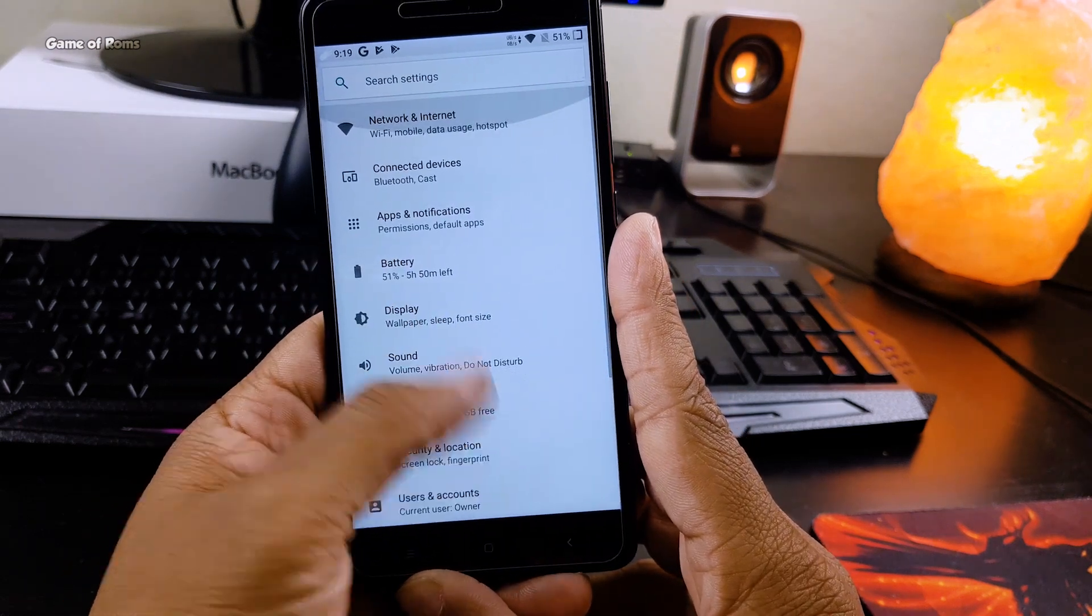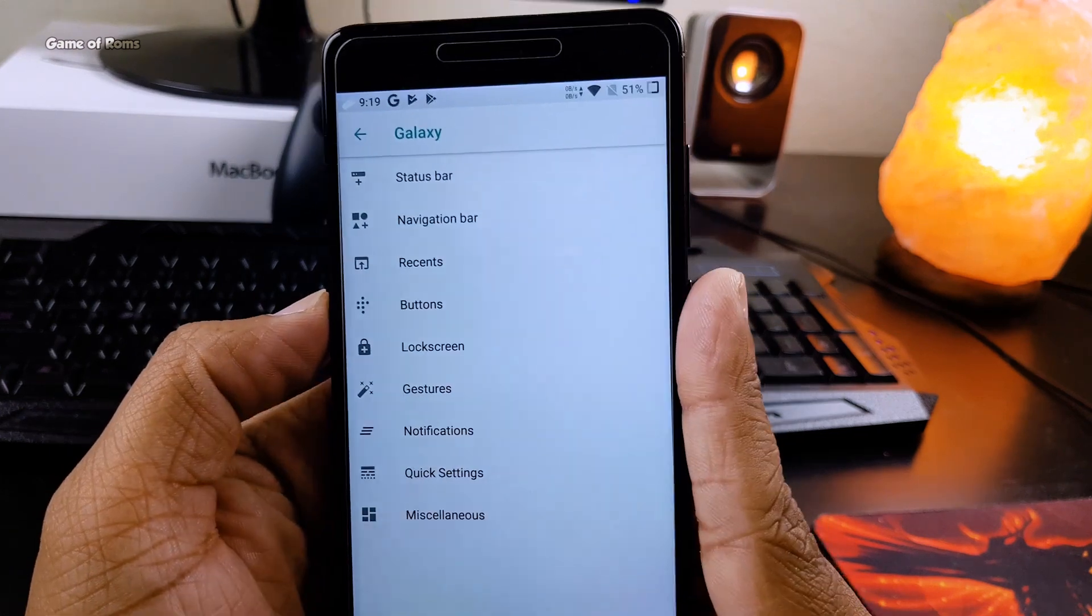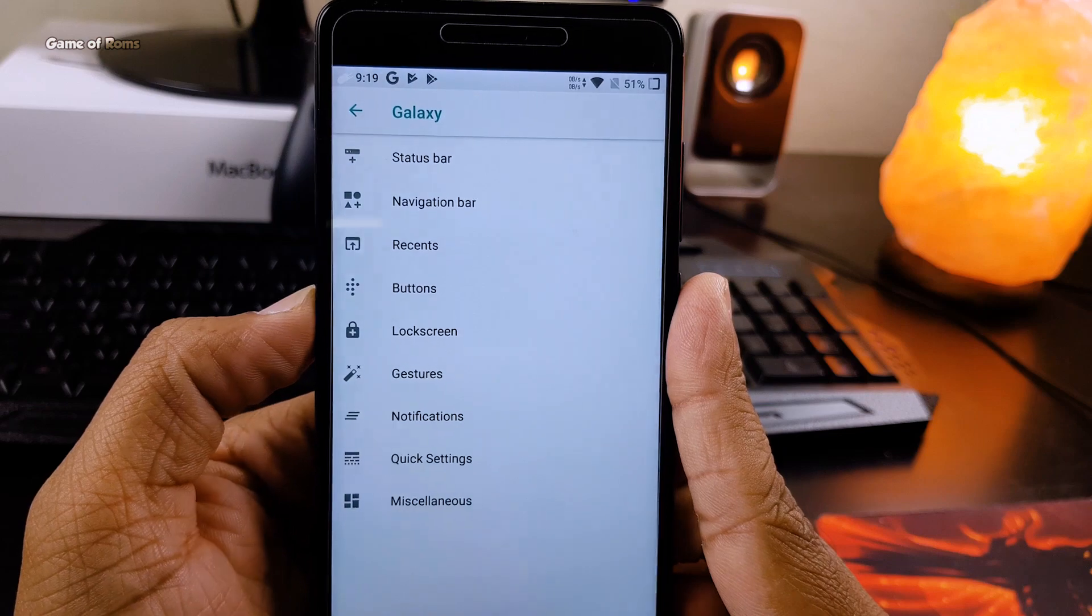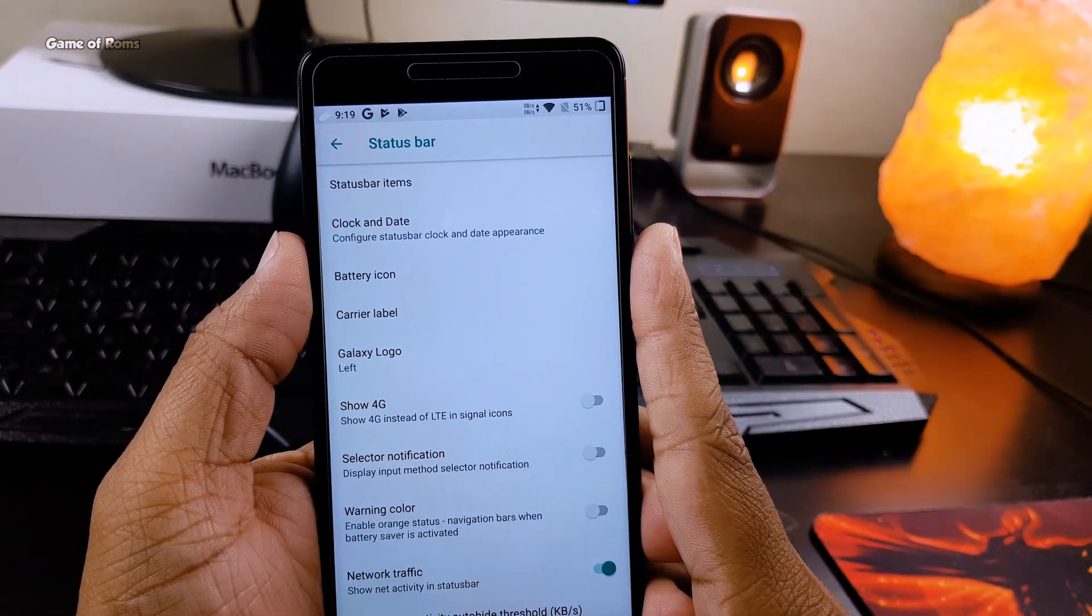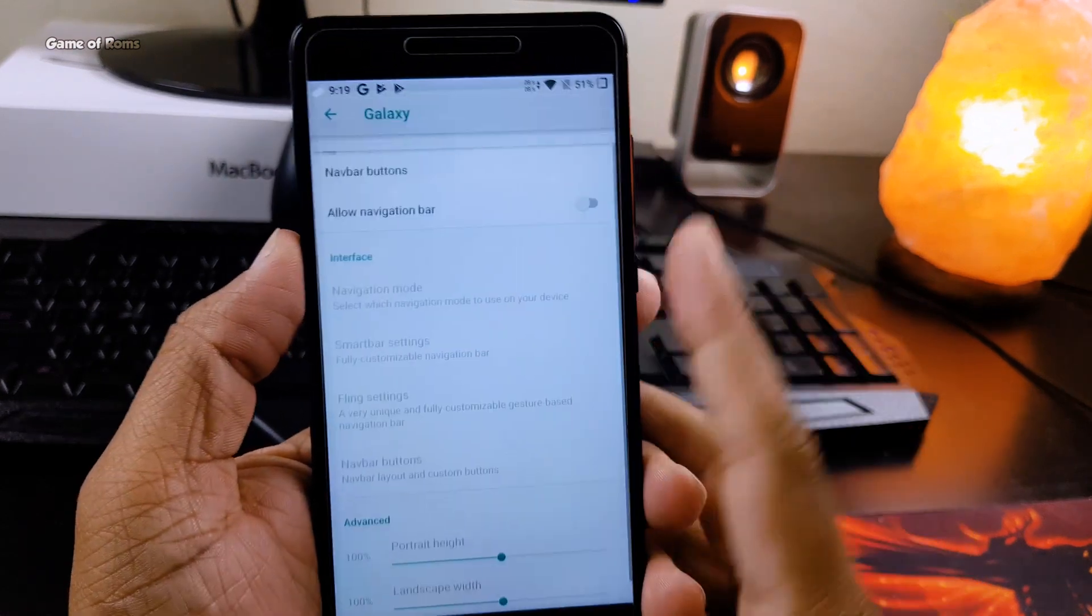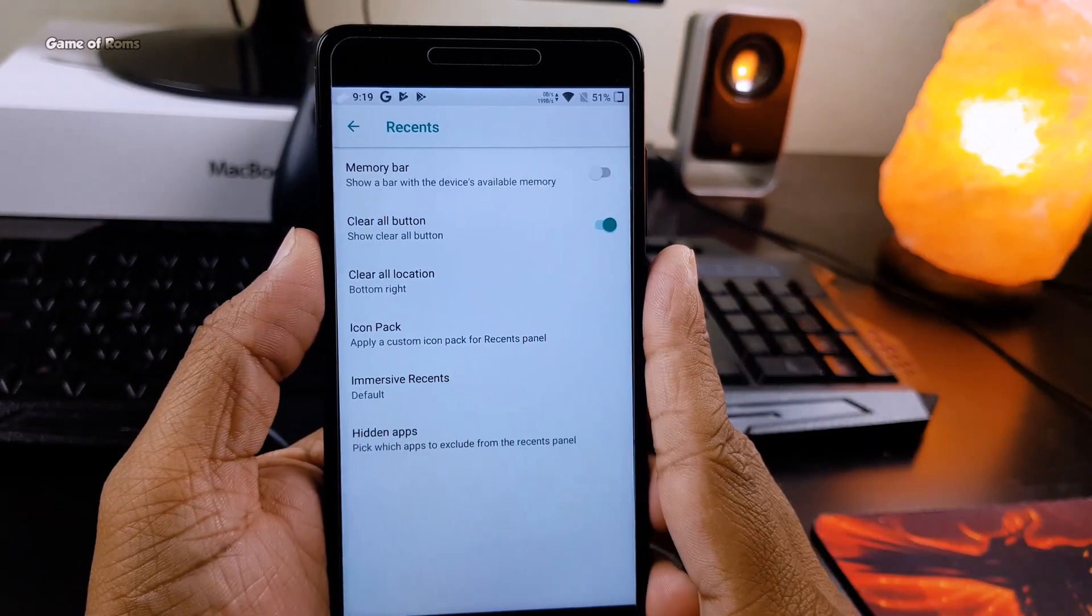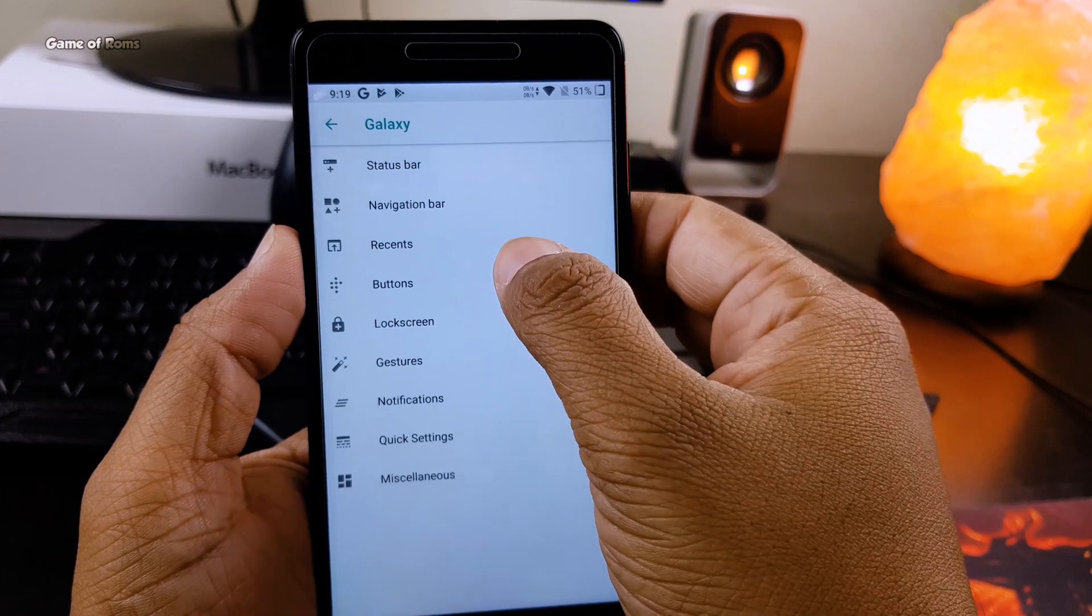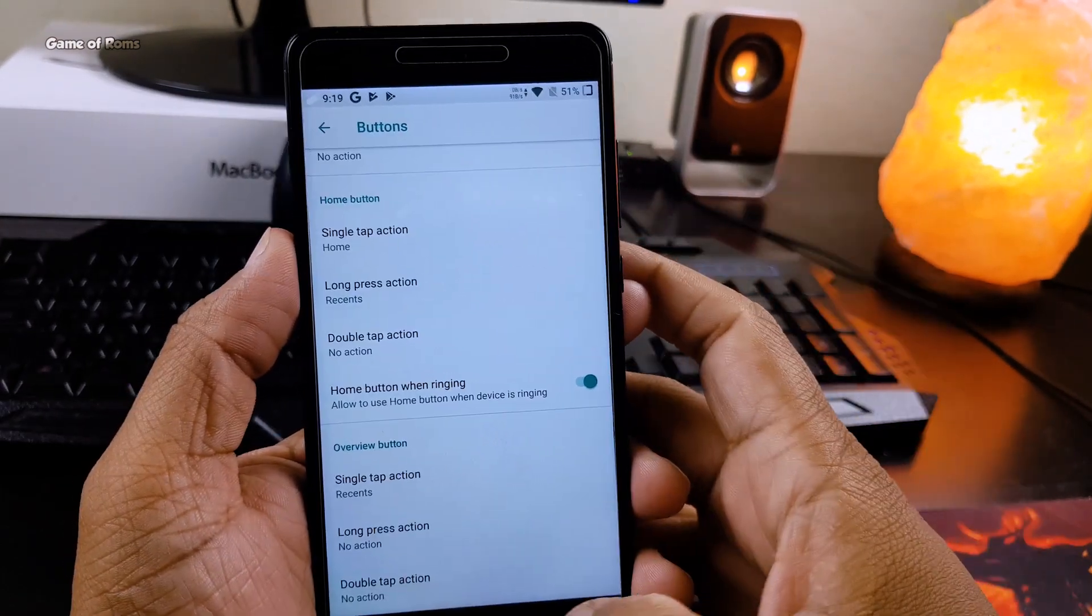From status bar customization where you can relocate your clock and battery and easily change the icon, to notification drawer customization, you can change the whole layout of quick settings, add or remove tiles, and it looks cleaner than stock AOSP. You can have on-screen navigation bar or network traffic indicators in your status bar.